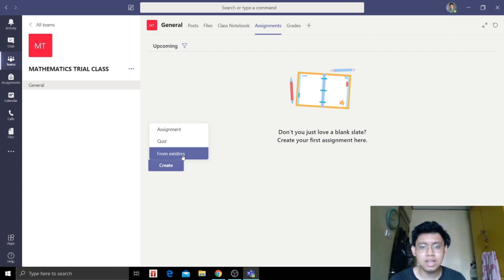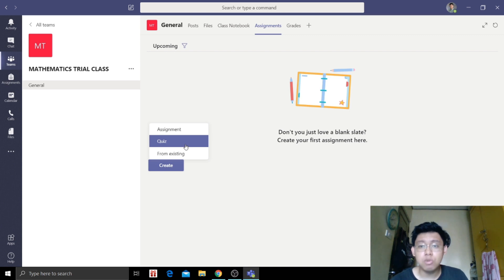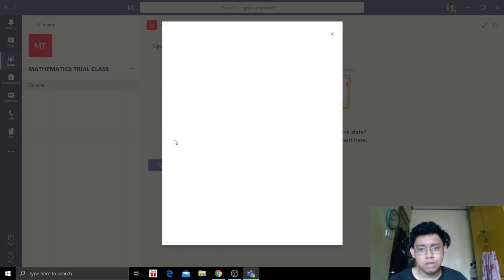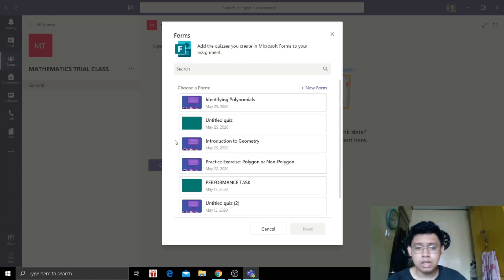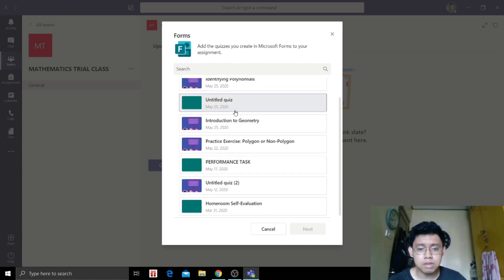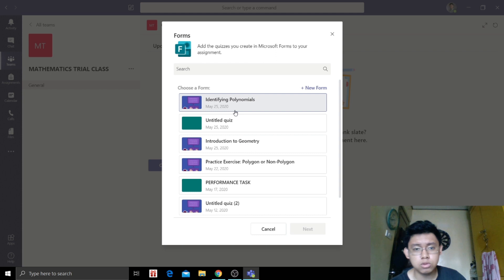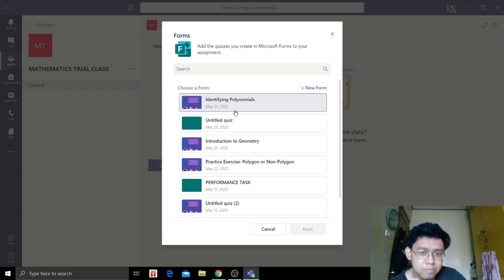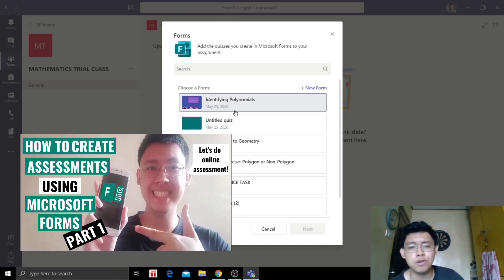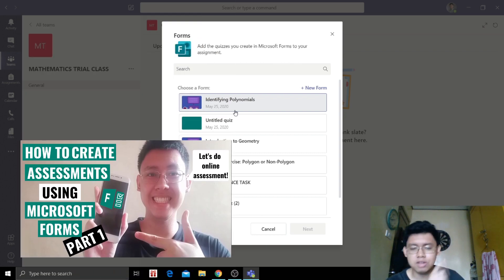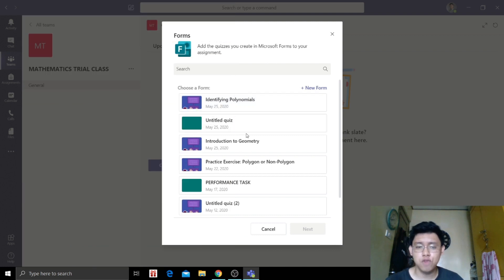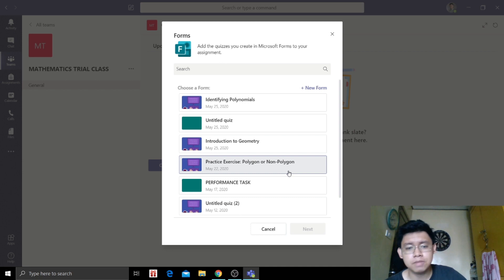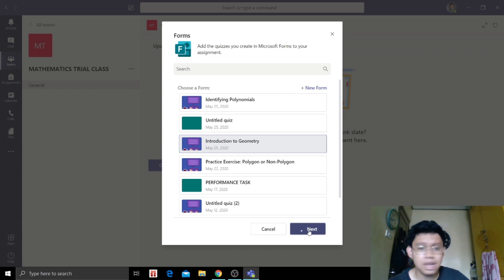Let's say we are going to assign a quiz for them. It will open to our Microsoft Form account and these are the assessments I created before. If you don't know how to create Microsoft Forms or to create quizzes or assessments using Microsoft Forms, please check my channel. Please check the video about Microsoft Forms or how to create Microsoft Forms. I'm going to leave the description down below. Let's say I'm going to give them a practice exercise. Introduction to geometry. So let's click next.